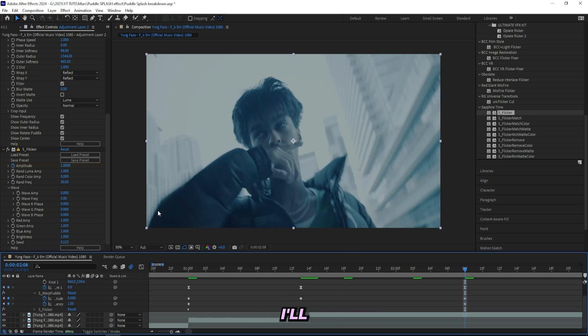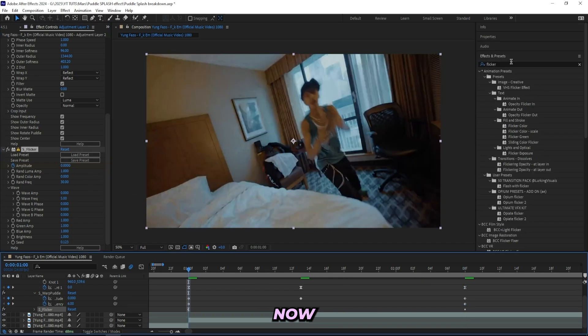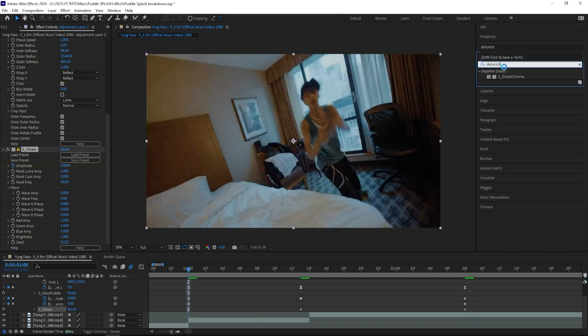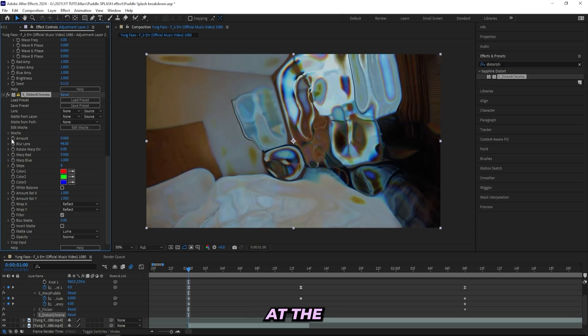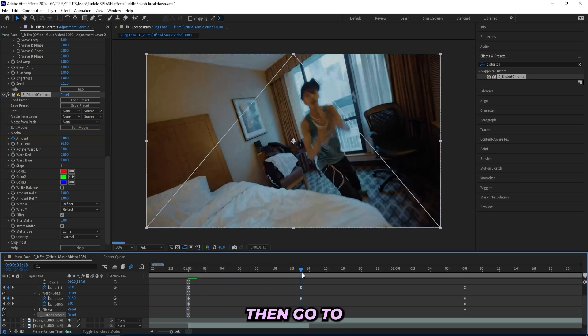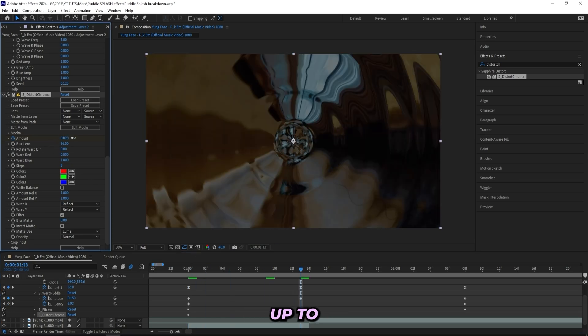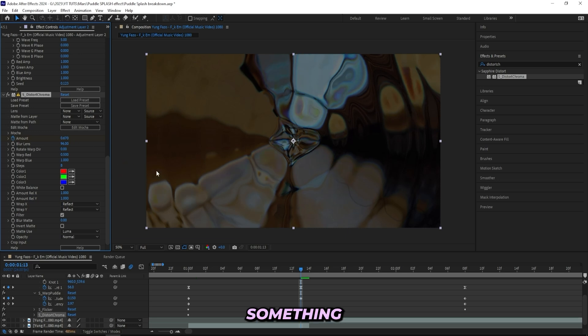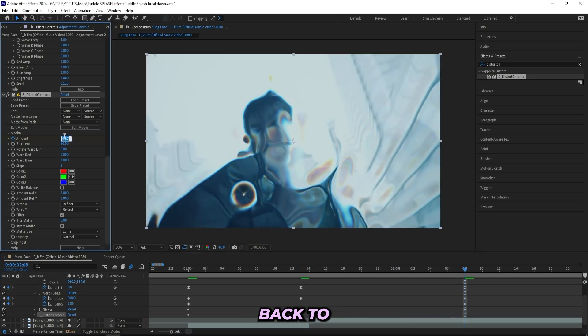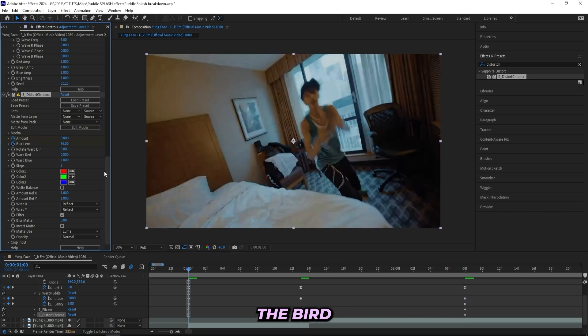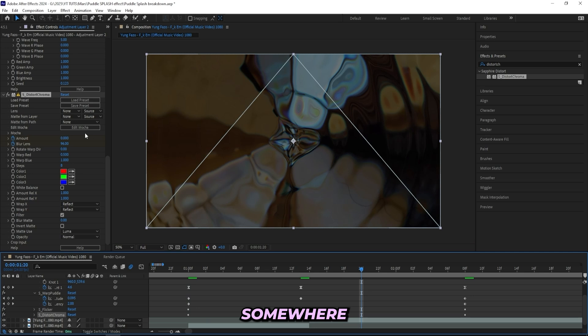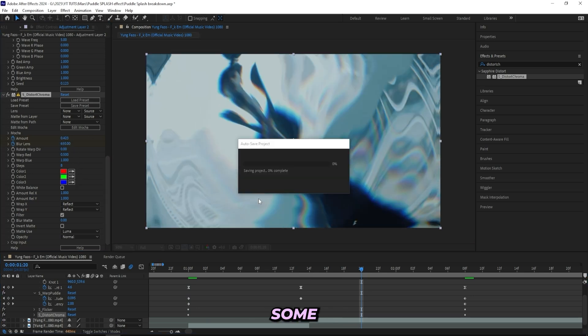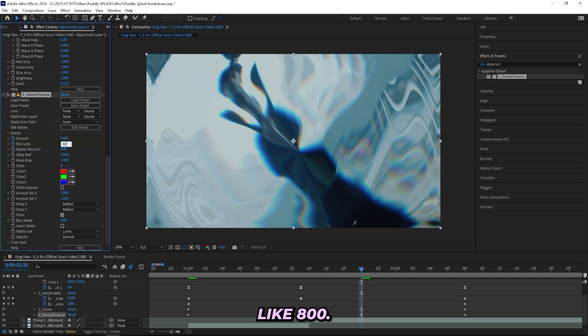Now we can add on a Distort Chroma effect, which will give us that kind of trippy look as you can see right here. And let's turn it down to zero at the beginning at the amount to keyframe it, and go to the other keyframes. And here we can turn it up to like something like 0.6—should be good, something like this. And then turn it back to zero over here. And then we can go back here and keyframe the Blur Lens from 96, and right here somewhere we can turn it up to like, let's do 650—some really high number so we can get this really distorted look. Or we can even go higher, like 800.